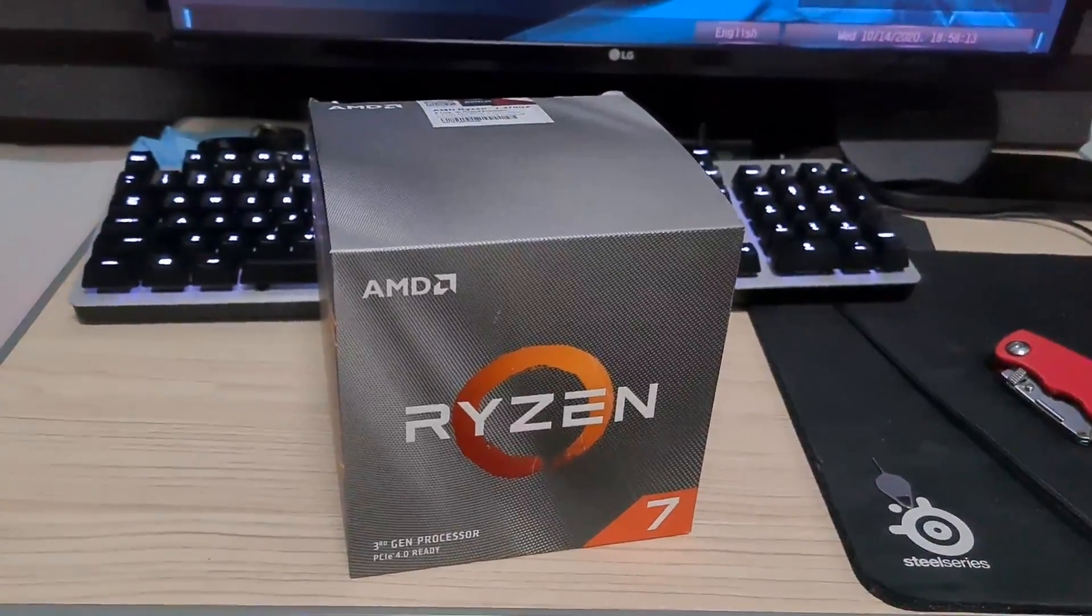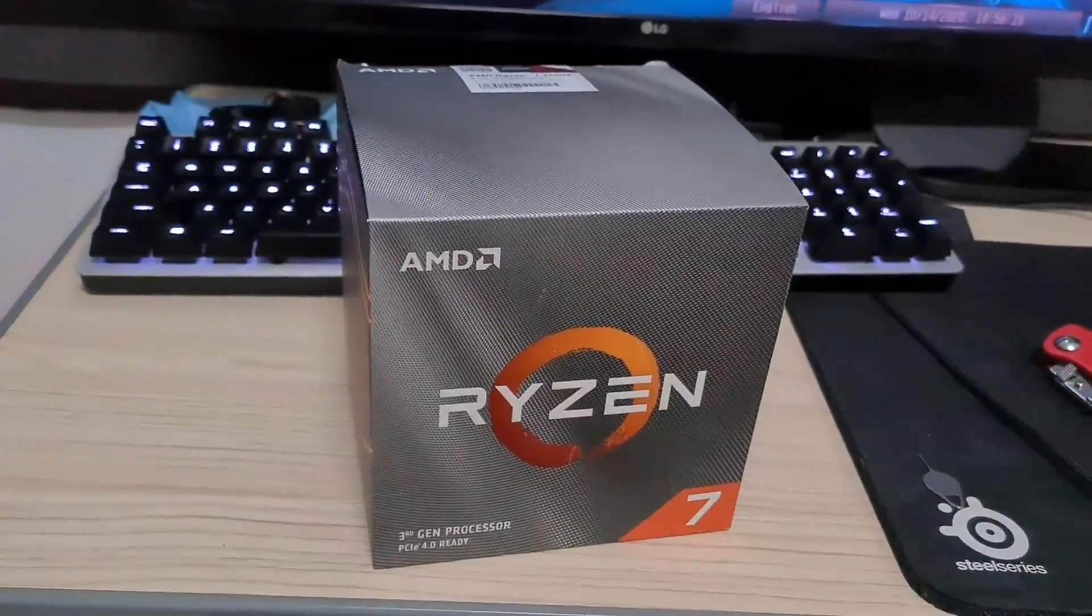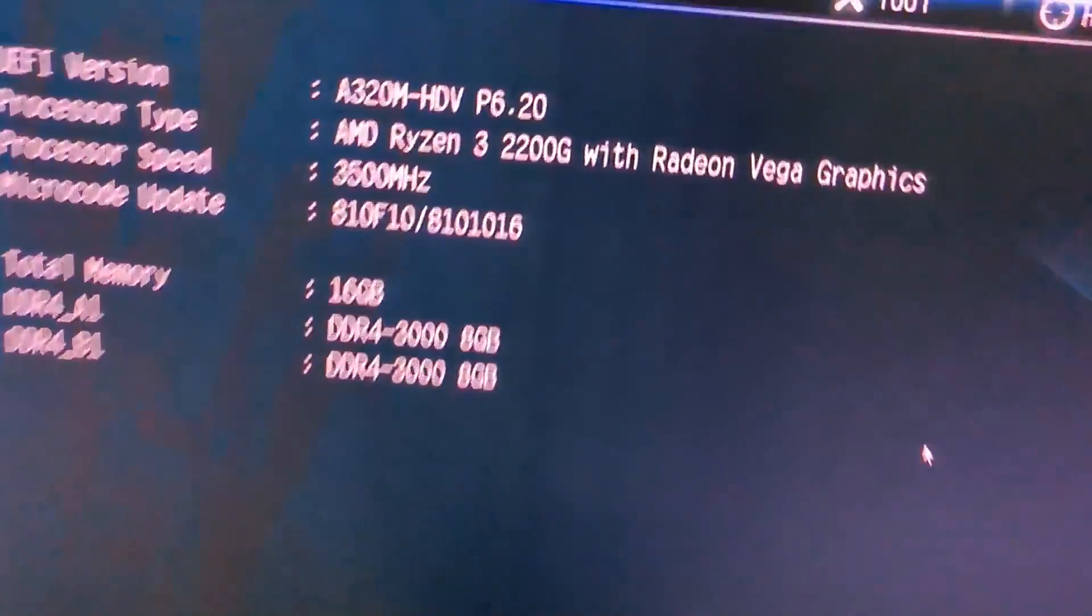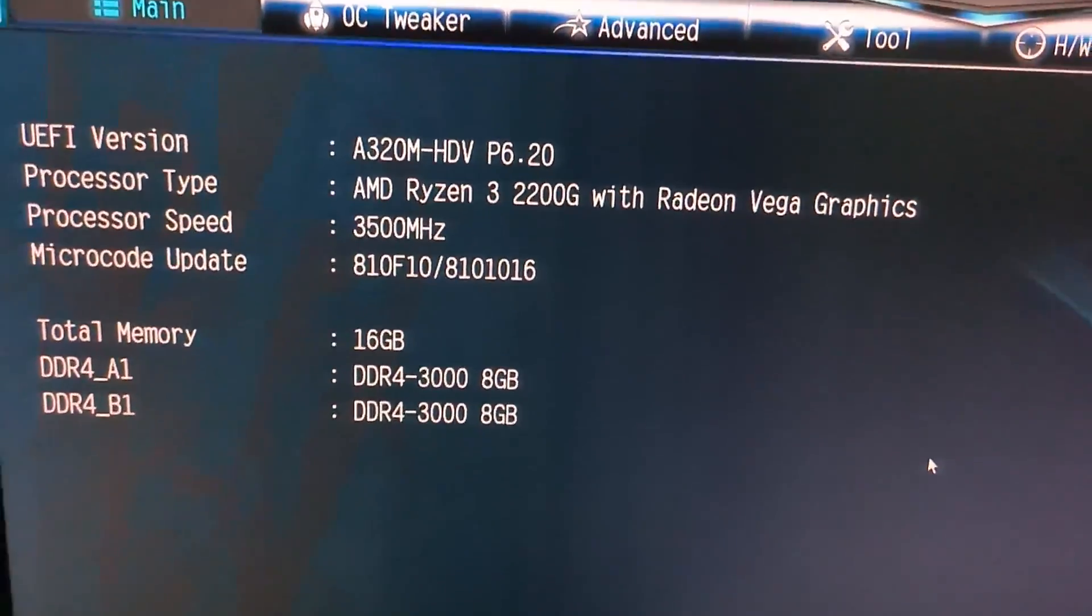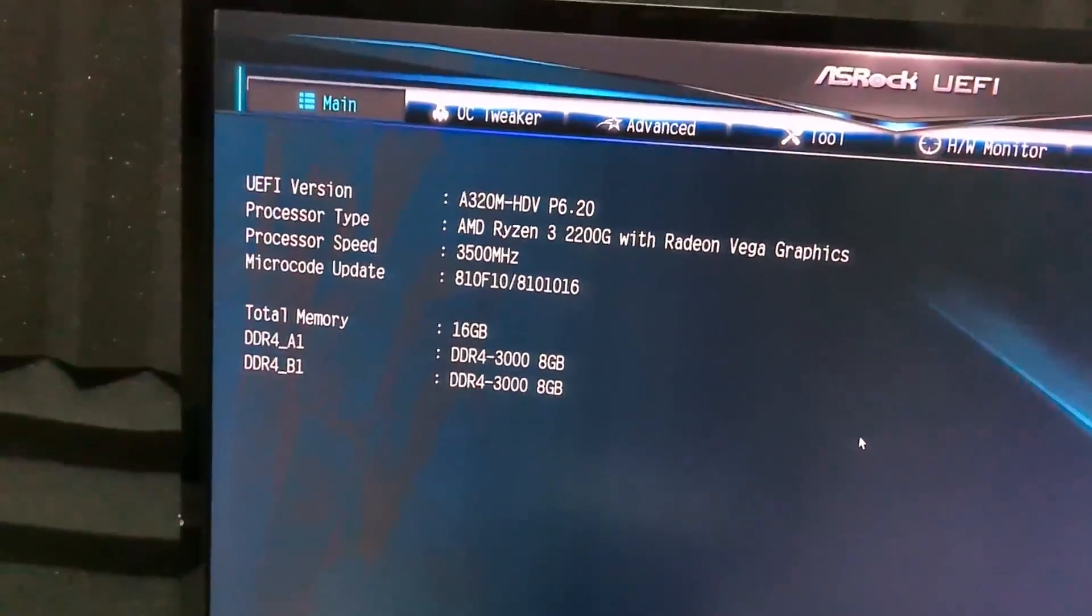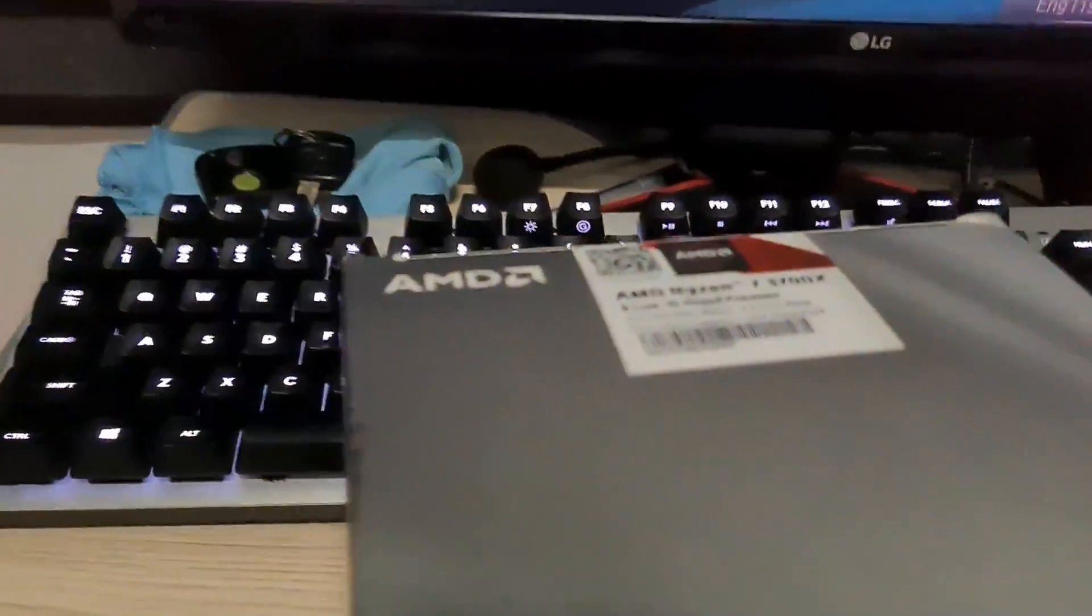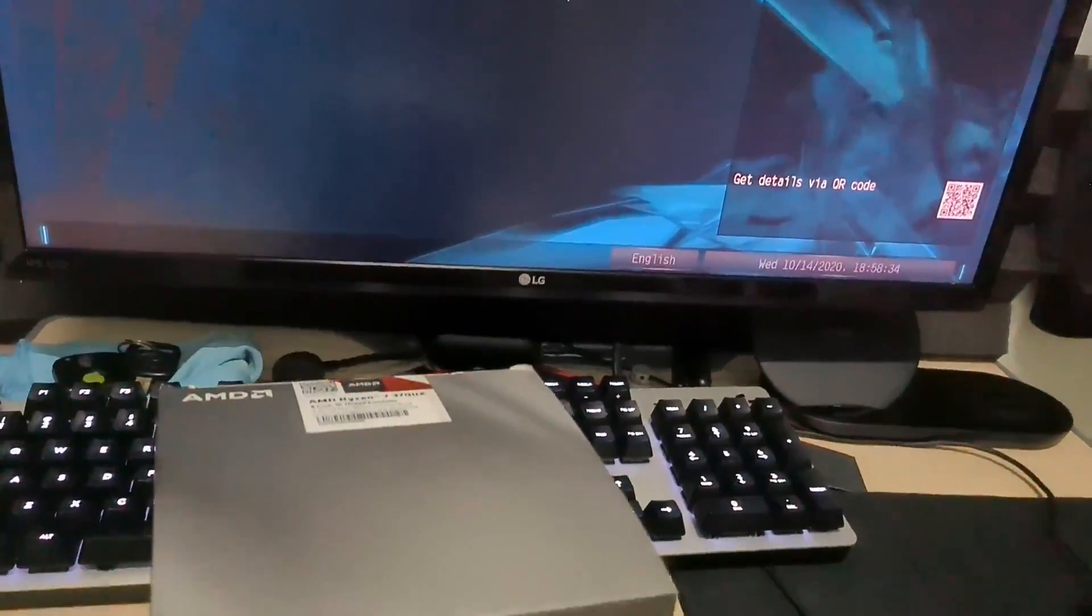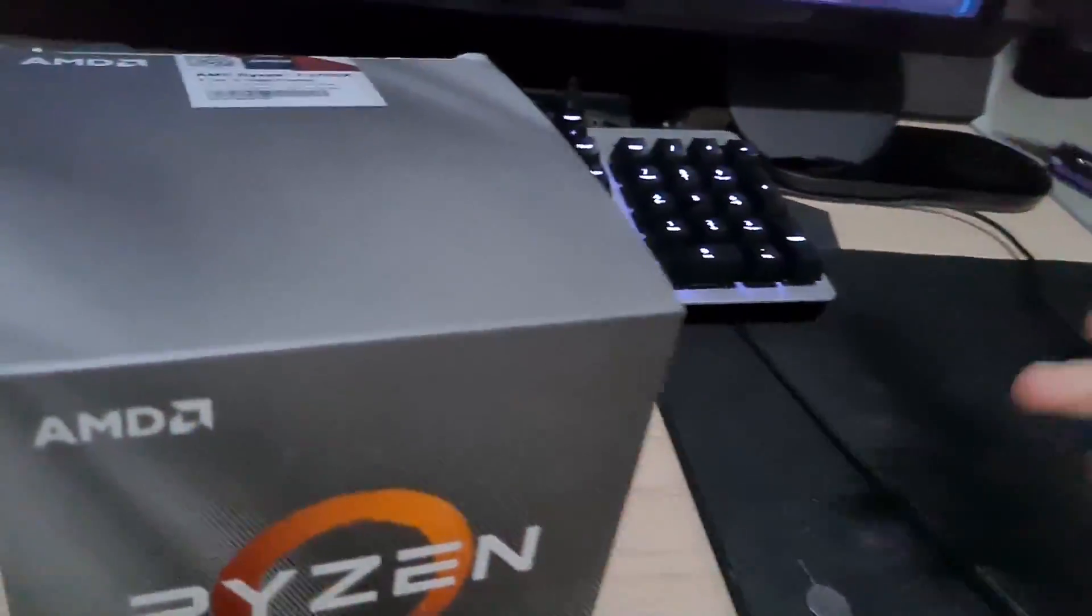So what happens if you pair the Ryzen 7 3700X with the ASRock A320M HDV? Right now I have the Ryzen 3 2200G, works perfectly. We all know that the Ryzen series 1000 and 2000 works, but don't know about the 3000s. I've already flashed my BIOS to the latest update, so let's just unbox this real quick.